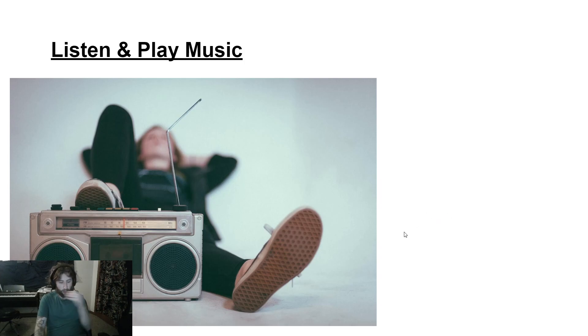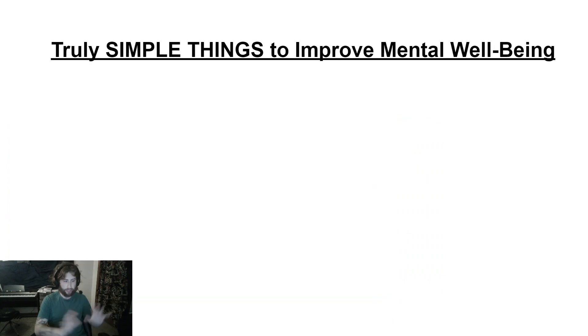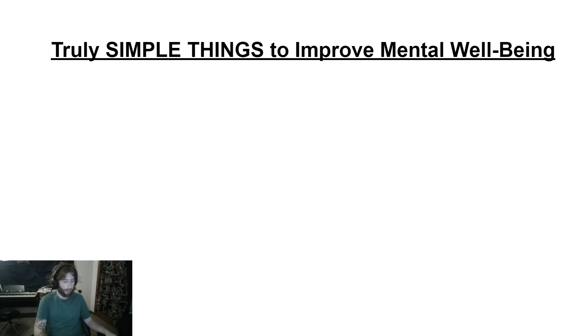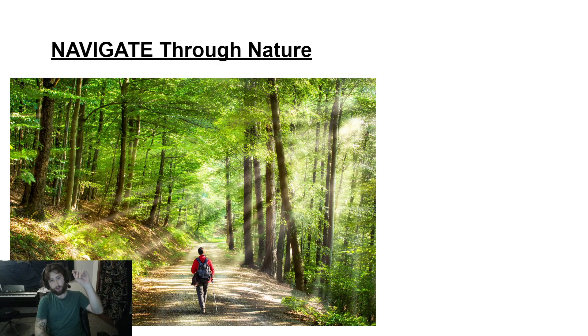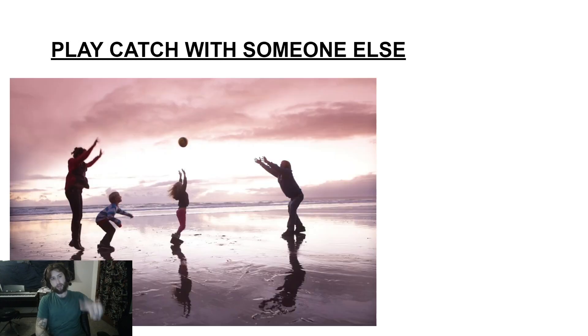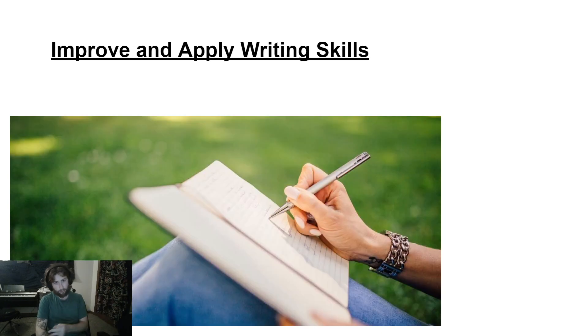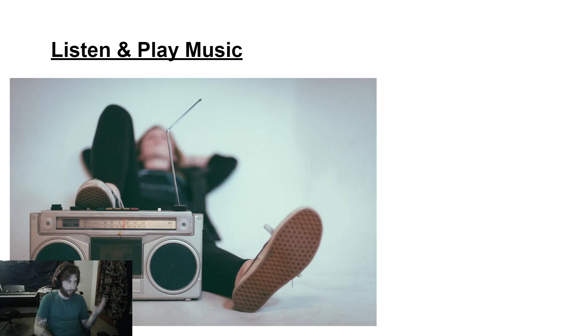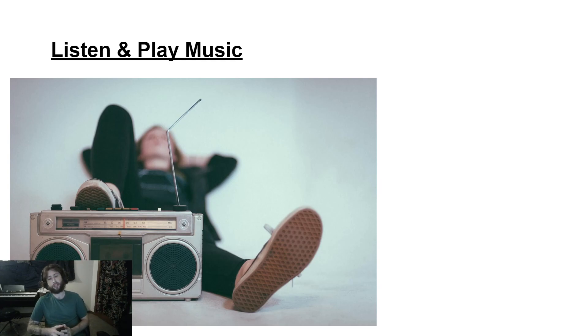And so those are our four activities that are truly simple. I think they're really quite universal. I think they can work with almost anybody. They're quite accessible to almost anybody, no matter where you live, no matter your economic status. Just to review, the first one is navigating through nature. The second one is playing catch with somebody else. The third one is to improve our writing skills in both the practical and also the artistic and expressive sense. And then also to listen and to start playing and to start embodying some of the rhythms of the music that's in our lives.